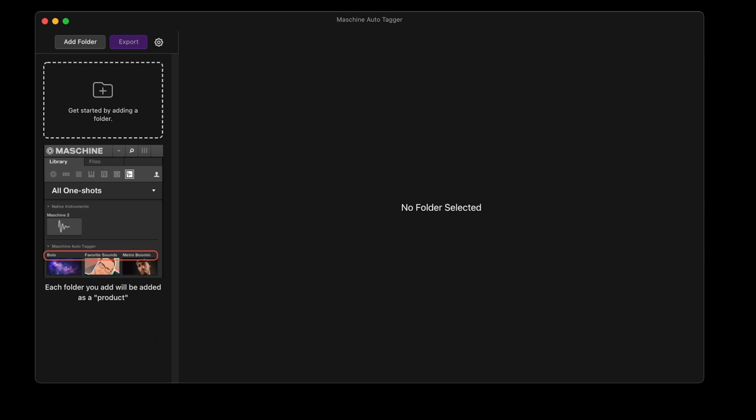It supports adding images for the Machine Desktop software, but not Machine Plus since Machine Plus doesn't support user images. Once you've loaded up the Machine Auto-Tagger software and put in your license key, you'll be presented with this screen. This is where you add folders, and every folder corresponds with a product in the Machine Desktop software.